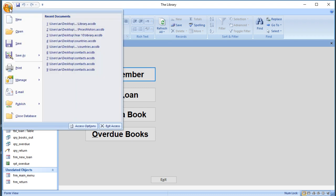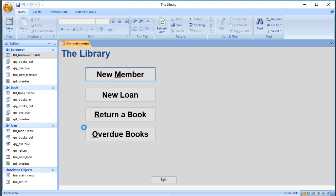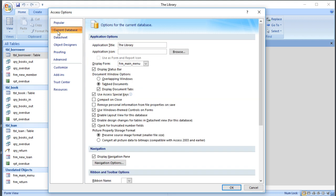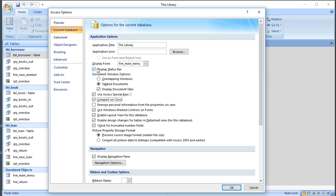The other things that you can do in the access options are for the current database, you can get it to compact on close. So if you're doing a lot of record deletion, for example, that's quite useful. Keeps the size of the database down and keeps it healthy. You can add an application icon so you can add a picture. We've displayed the form. What you can also do is if you don't want all the buttons around the edge, you can turn all that stuff off. So we can say don't display the status bar, we can say don't allow different layouts, don't allow design changes.